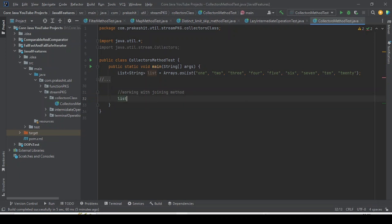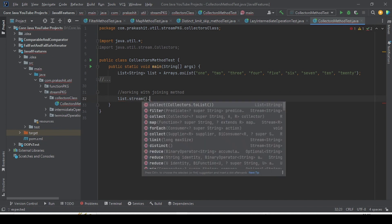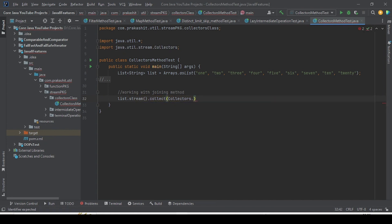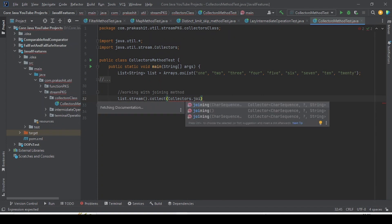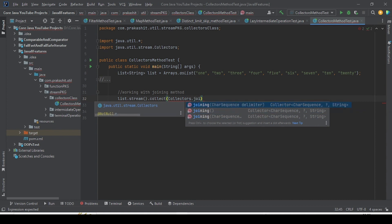Let me first call list.stream on the list, then we want to collect based on joining. We want to collect using Collectors.joining. As you can see, joining has three overloaded methods. I will explain one by one — the three overloaded methods, what the difference is, and how we are going to use them.